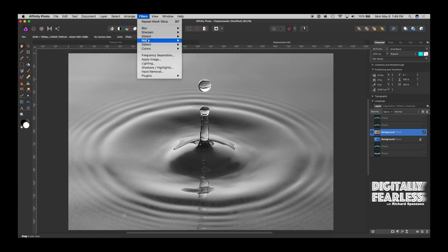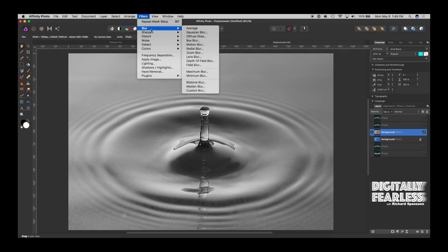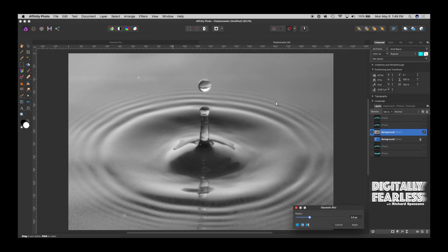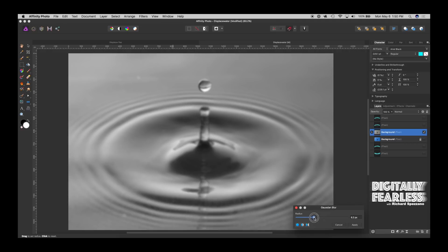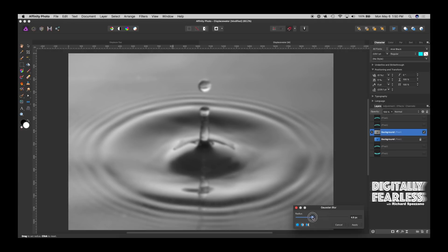And then the next thing I want to do is blur it. So filter, blur, Gaussian blur. And we don't want to lose everything, but we want to keep the colors, the shades in, but we want to lose some of the detail. So I'm going to try this. We may need to try more than one to get it right, but this is the one I'm going to try.